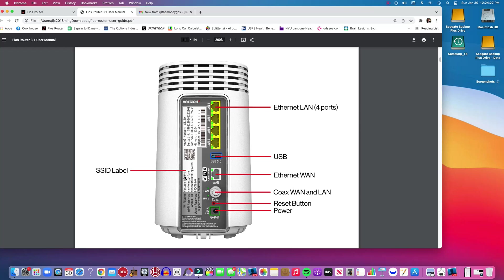All right, so you look for this label and it has the initial name when you get it, first installed or when you first buy it. That says that is the SSID and then the password. And then when you go to mynetworksettings, it's a separate password to do the administration.